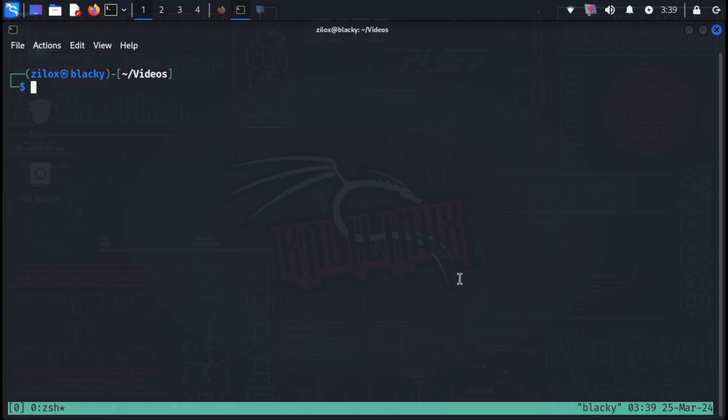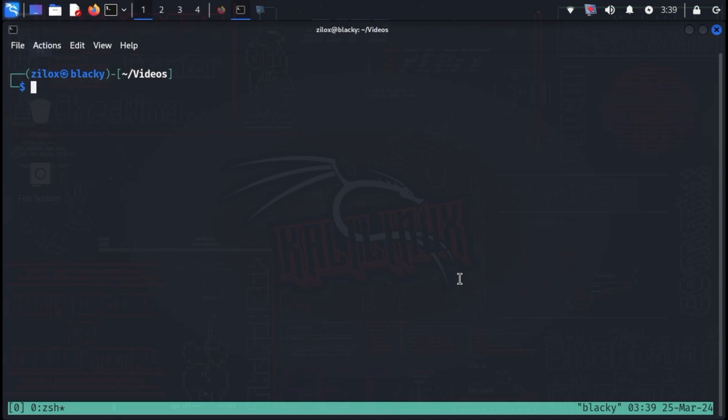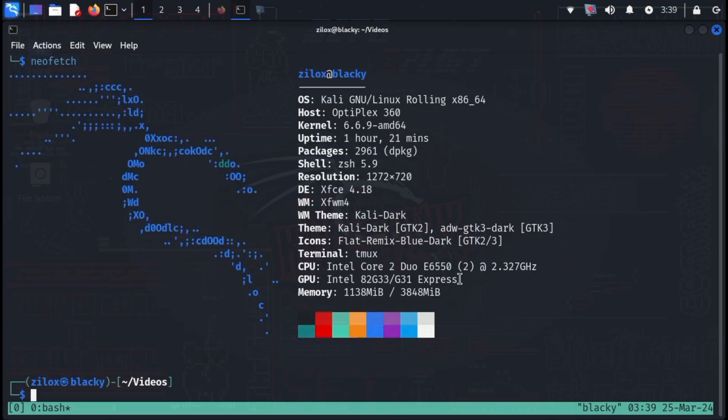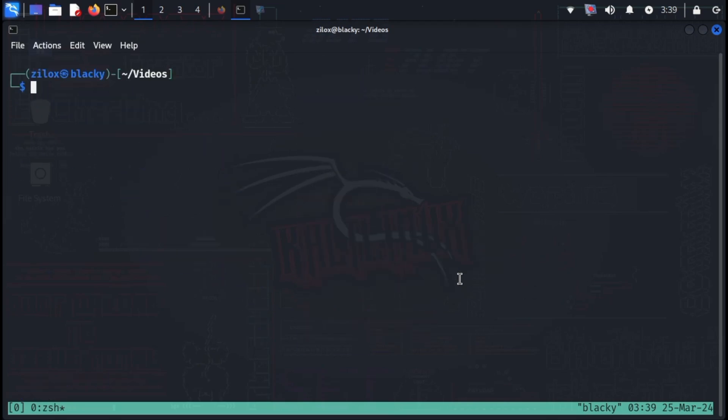Now on to the meat and bones of TMUX. The first thing to note is the prefix key. By default, it's control plus B, which changes the mode of TMUX from input mode to command mode. Those commands can be either split the screen, send you into copy paste mode, and much more.